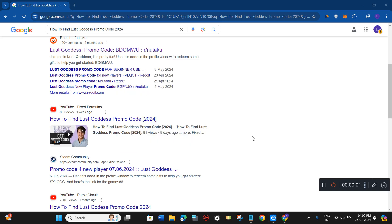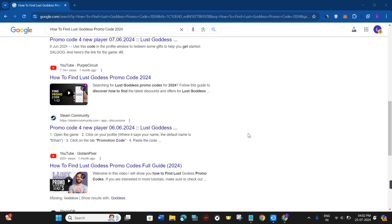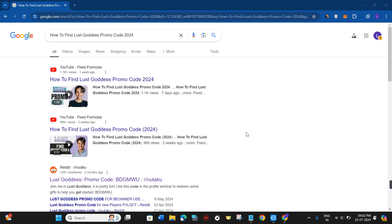How to find Lust Goddess promo code. Hello everyone, welcome to this video where I'm going to teach you how you can easily find the latest promo codes for Lust Goddess.